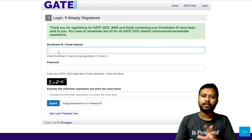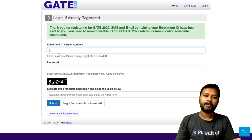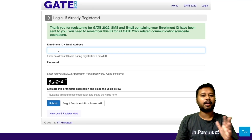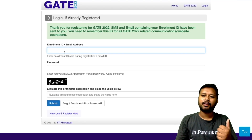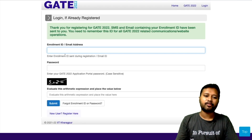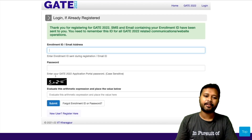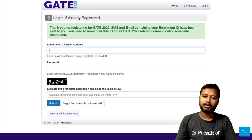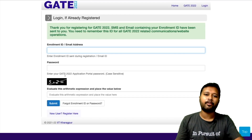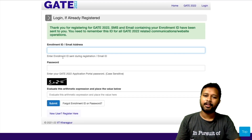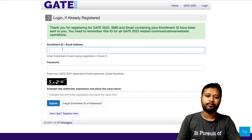The enrollment ID will be provided via both email and SMS. I suggest you go with the email address you registered with — put that email address, put the password, fill the captcha code, and submit again to proceed with filling the form.